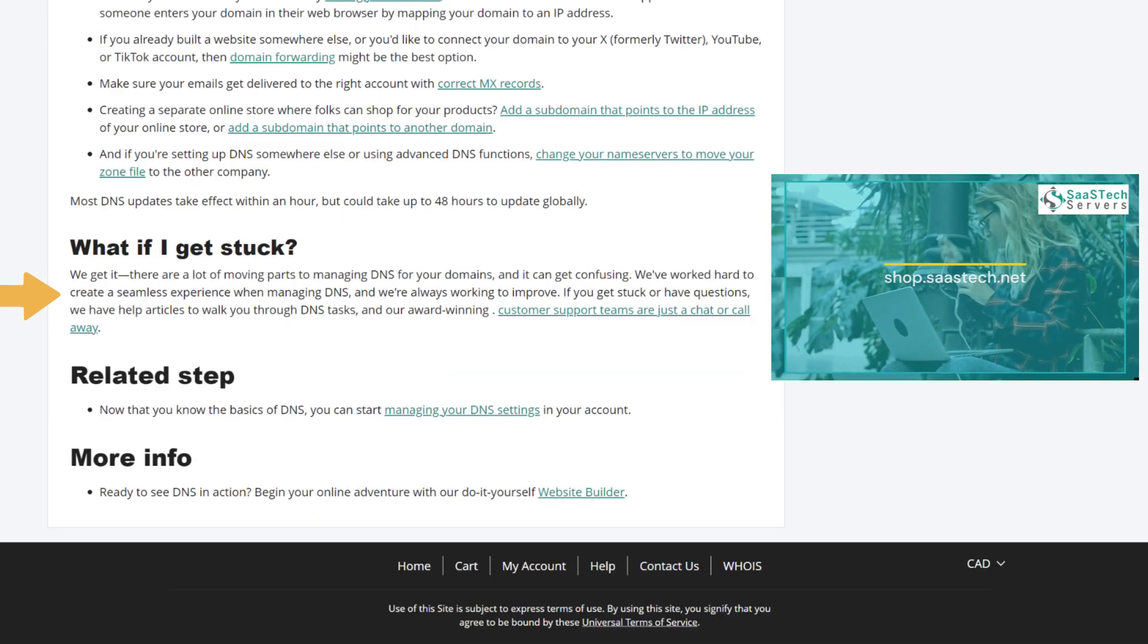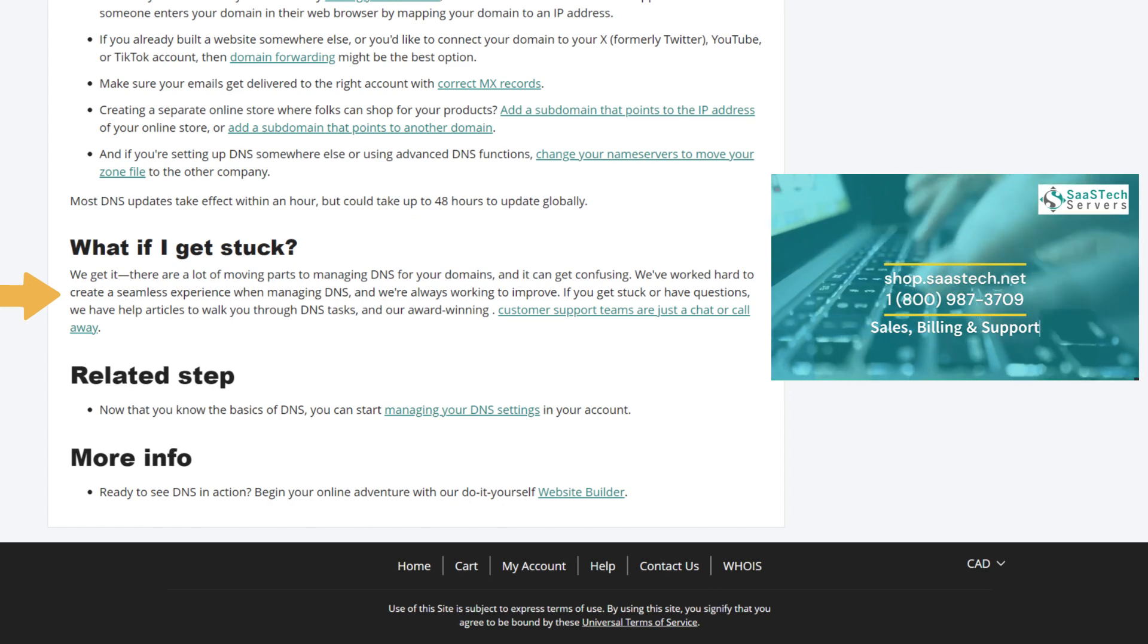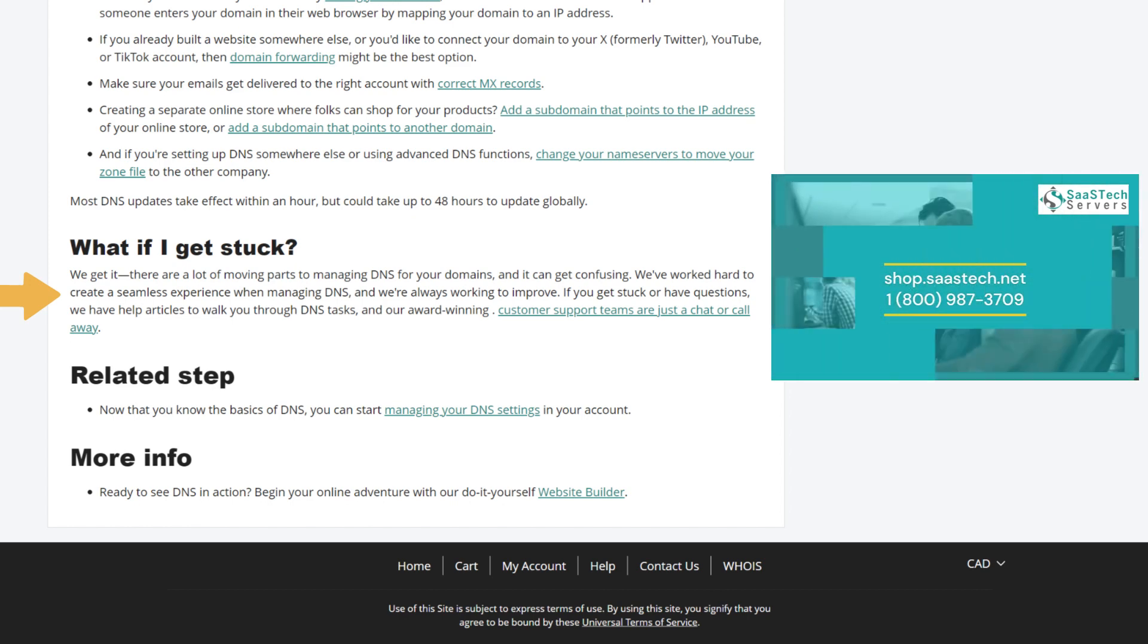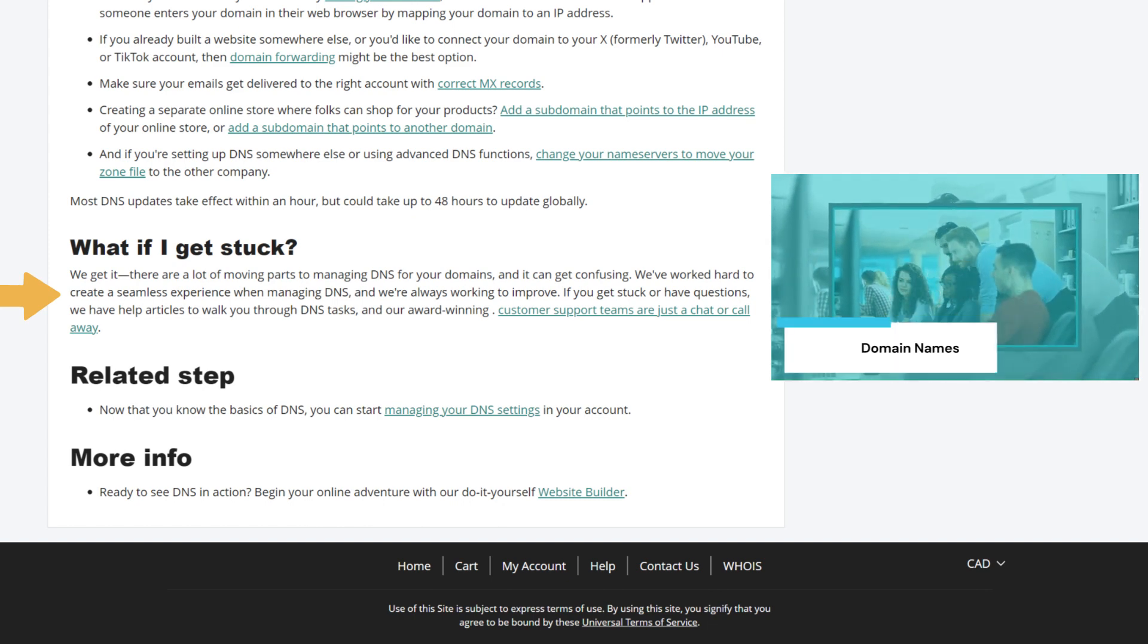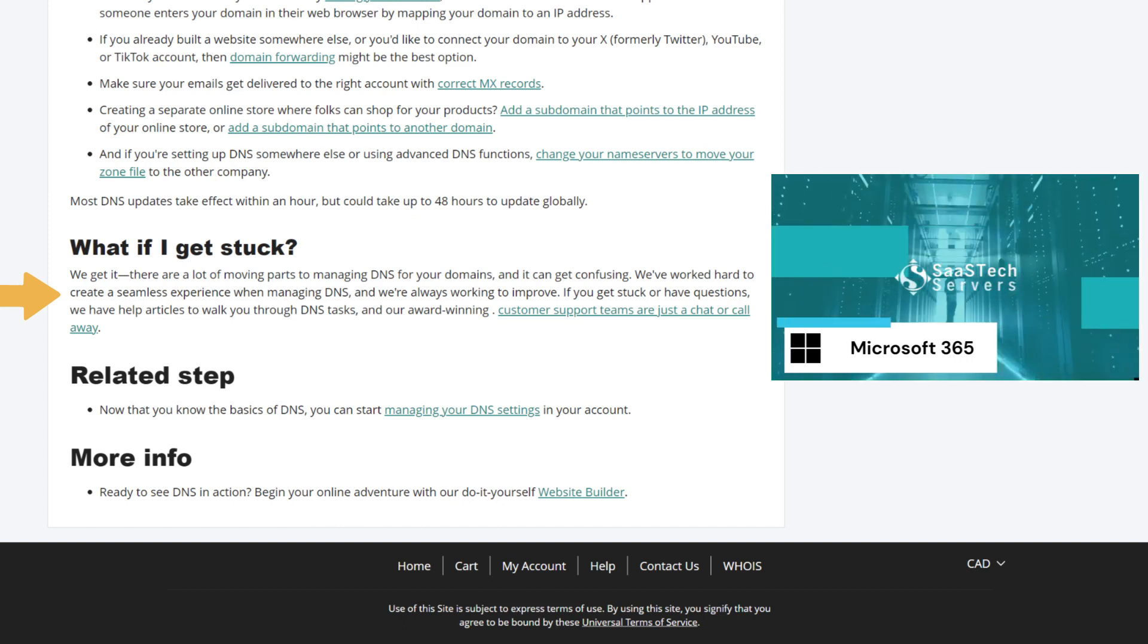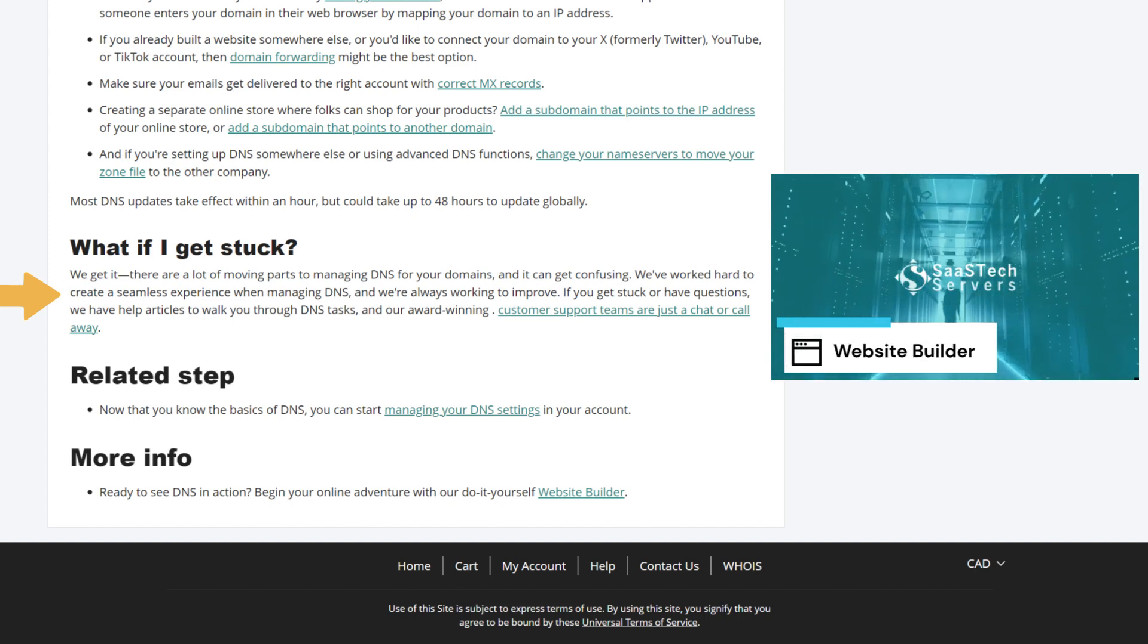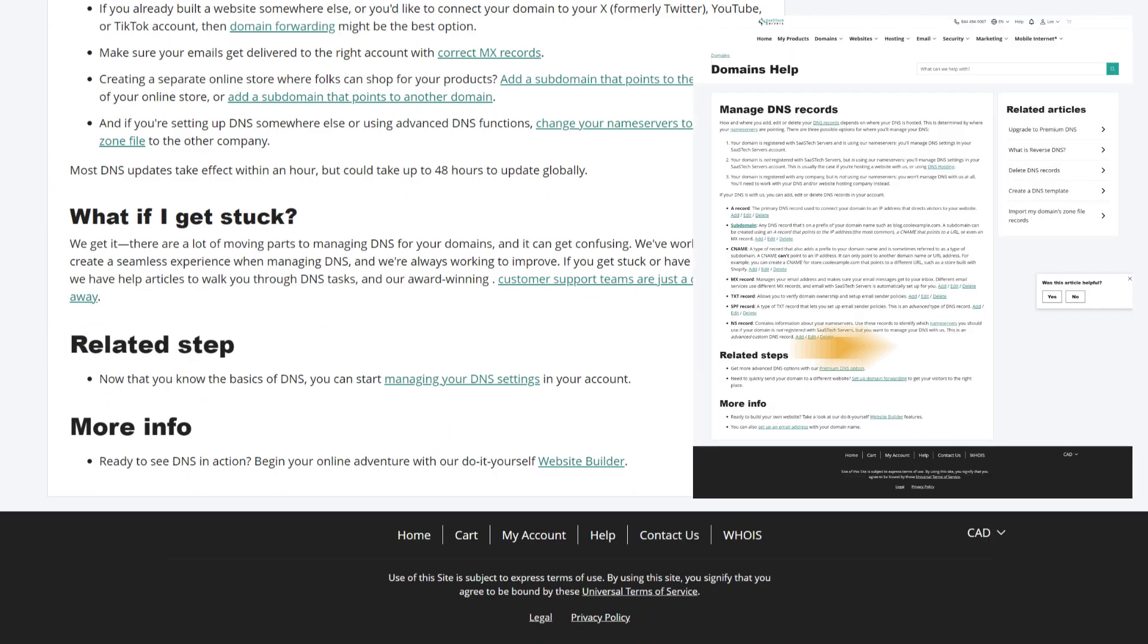What if I get stuck? We get it. There are a lot of moving parts to managing DNS for your domains, and it can get confusing. We've worked hard to create a seamless experience when managing DNS, and we're always working to improve. If you get stuck or have questions, we have help articles to walk you through DNS tasks, and our award-winning customer support teams are just a chat or call away.